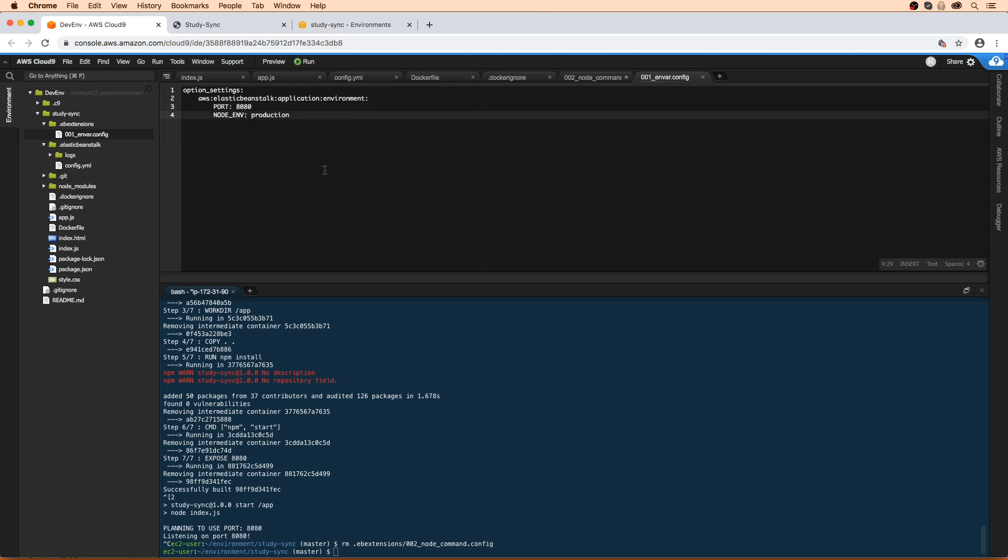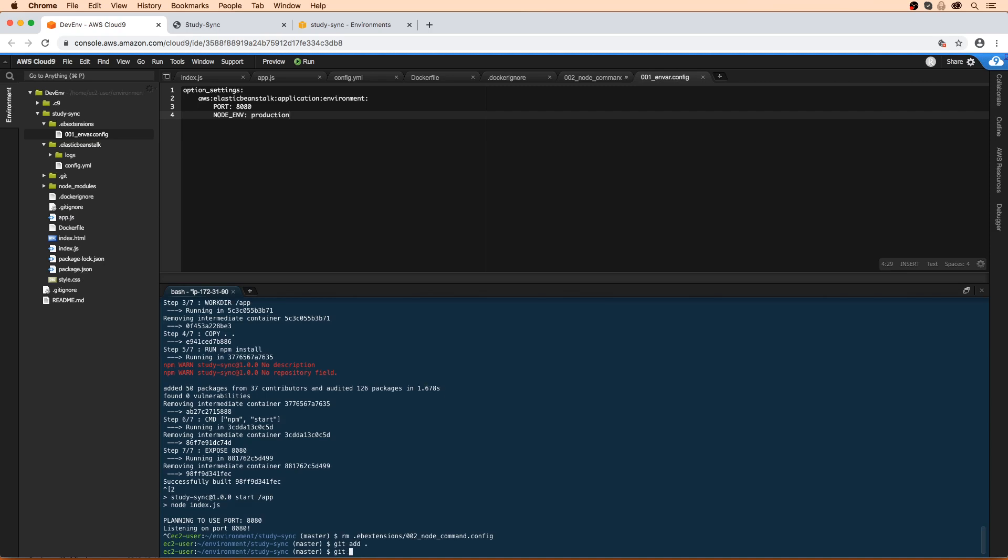Let's go ahead and commit our changes here: 'configure DB for Docker.'